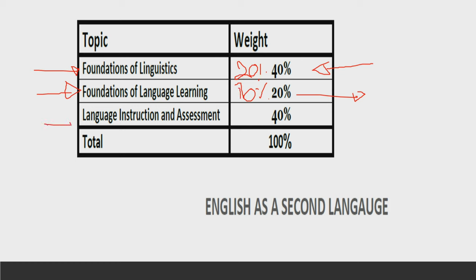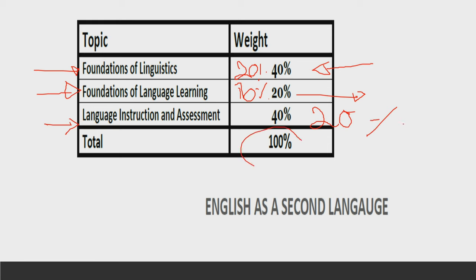The next section deals with language instruction and assessment, which has a weightage of 40%. You must be prepared for this section as well because getting a passing percentage is very, very important. Half of the percentage of each section is necessary to achieve an overall passing score.